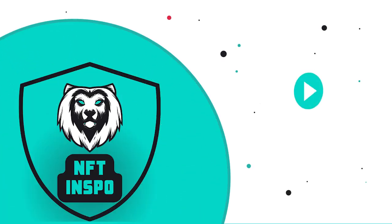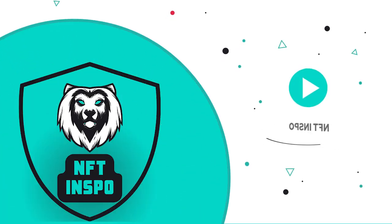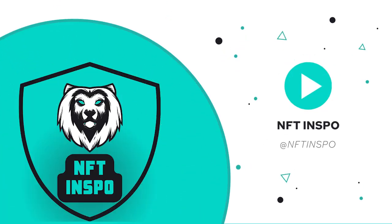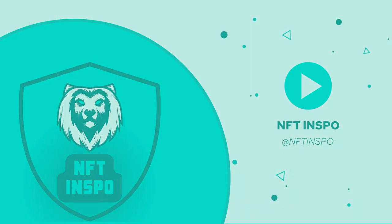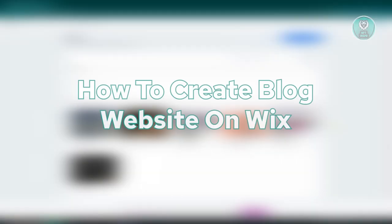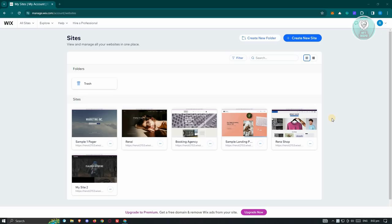Hello guys, welcome back to NFT Inspo. For today's video, we're going to show you how to create a blog website on Wix. So if you're interested, let's start the tutorial.